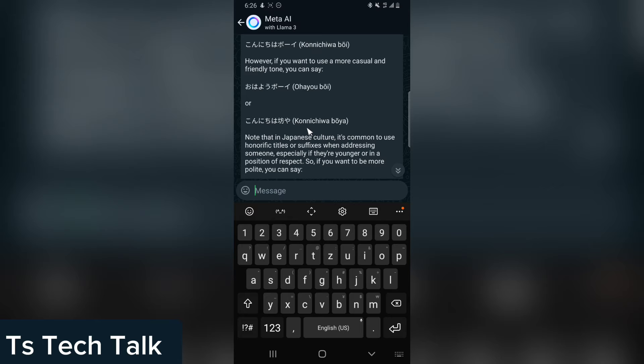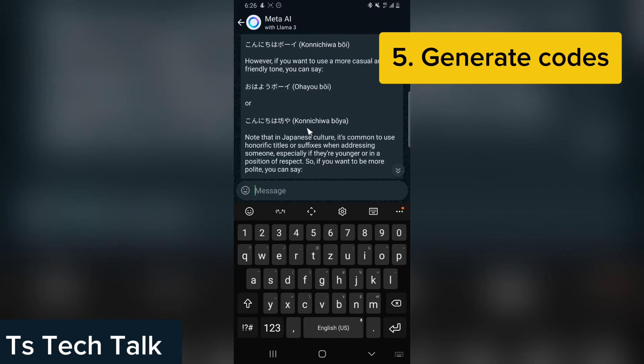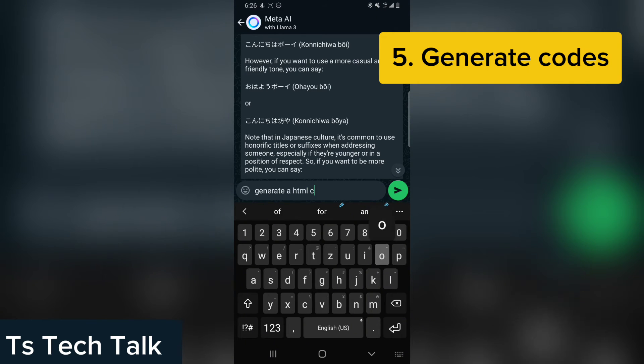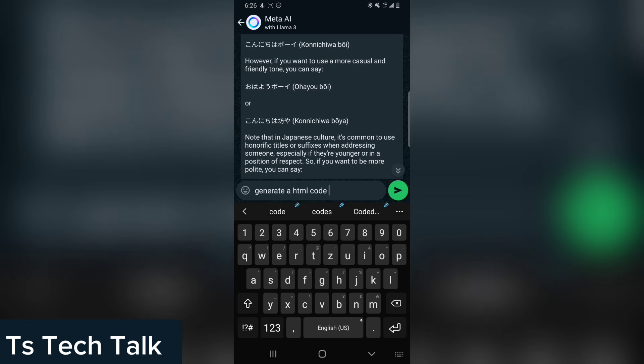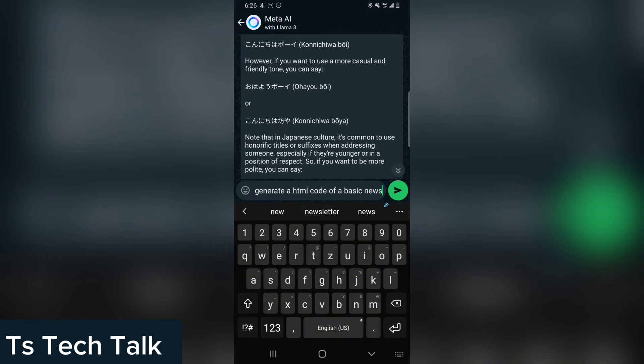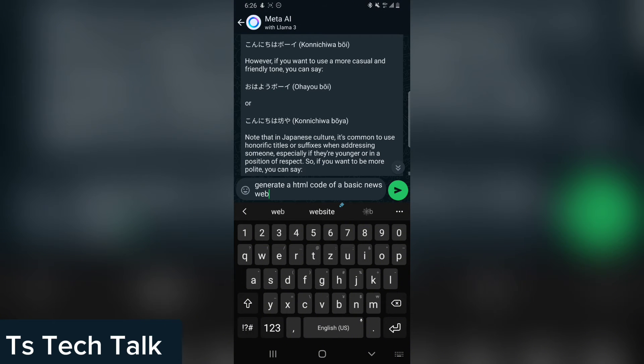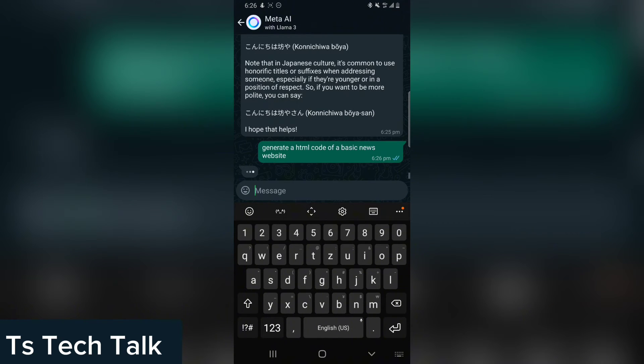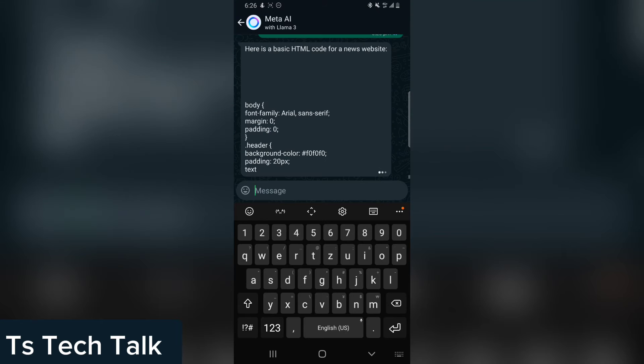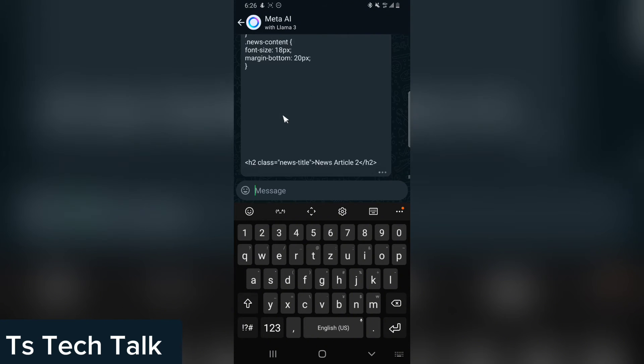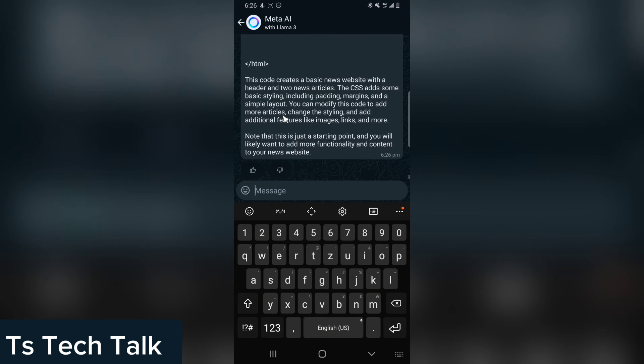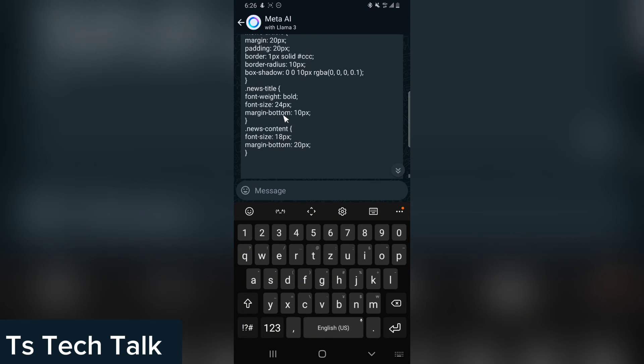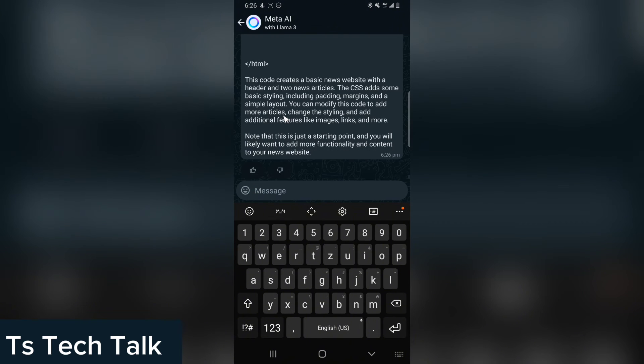The next thing that Meta AI can actually do is it can generate code for you. If you are a programmer, you can actually ask it to generate an HTML code for you. Just type that out and it's going to generate the HTML code for you. You can see the HTML code being generated. It's still typing everything. Once it's done with everything, you can just copy it out and see if this makes sense.